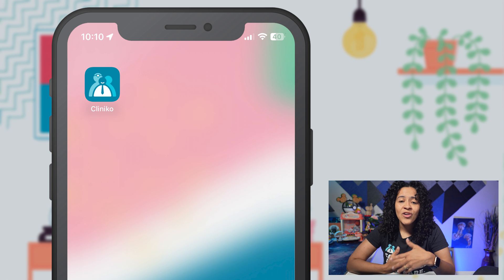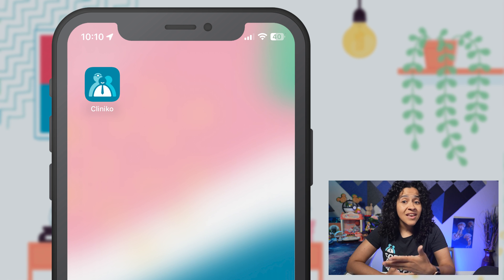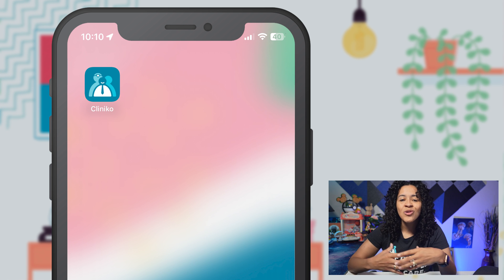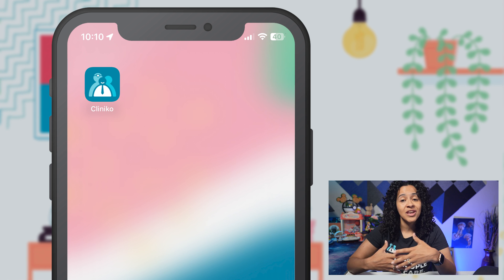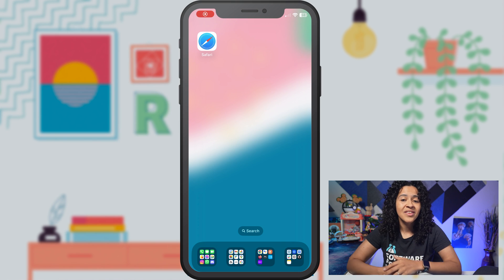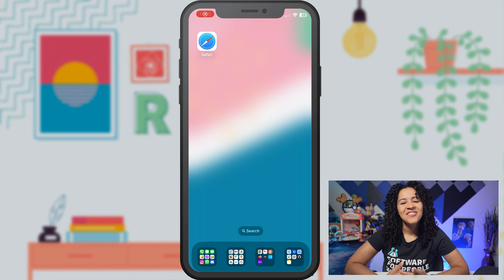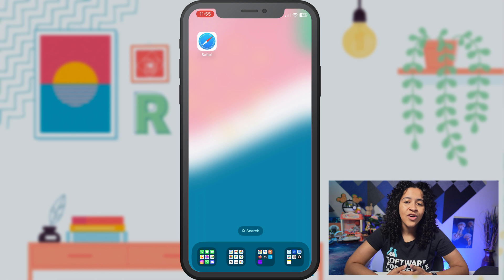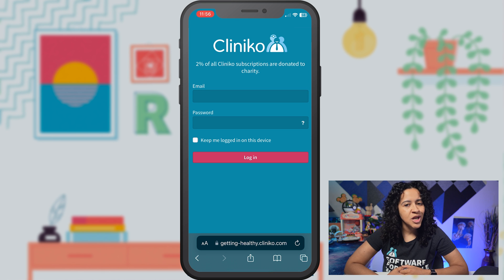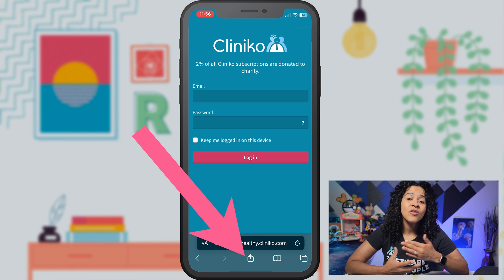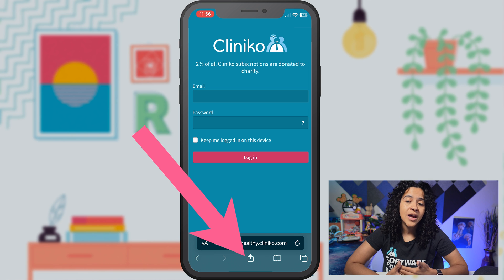Shortcuts, however, can look like a mobile or desktop app on your device and also allow you to quickly access your account without issue. To add a shortcut on iPhone and iPad, open up Safari and navigate to your unique Cliniko page. From here, click the share icon indicated by a little box with an arrow in it.